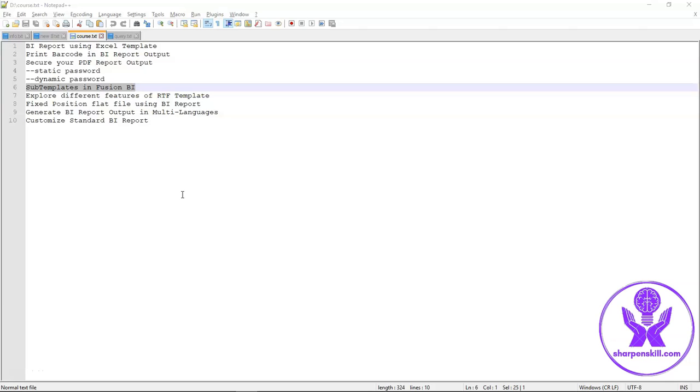Hello everyone, we will discuss the use of subtemplate in BIP report in this video. By using subtemplate, any global changes are simplified and required updation of only subtemplate instead of each individual template.